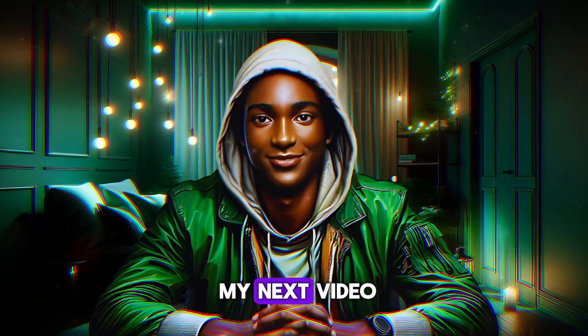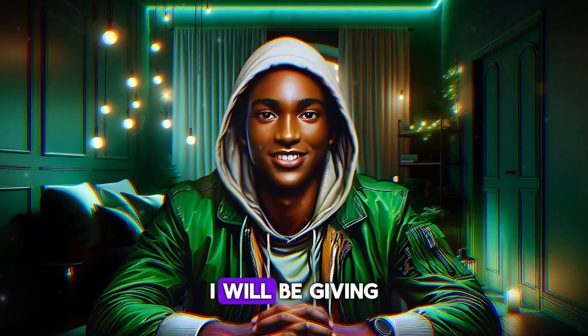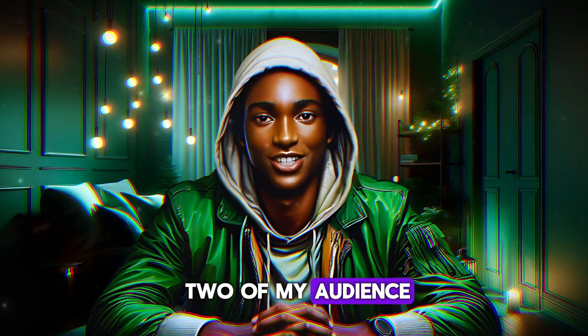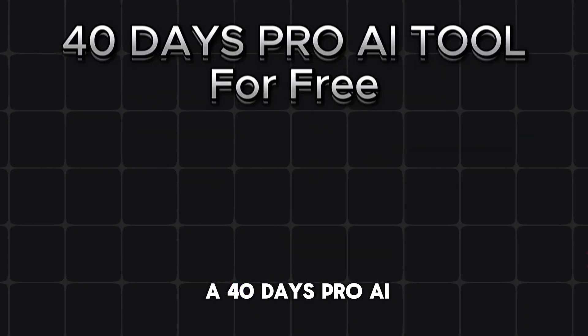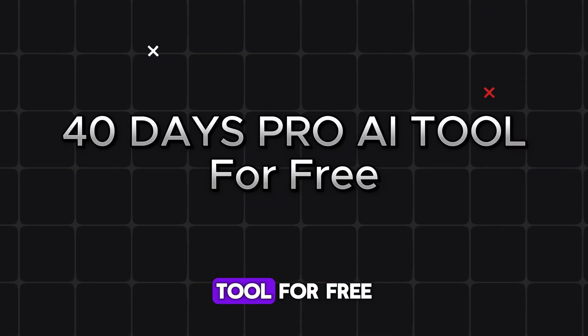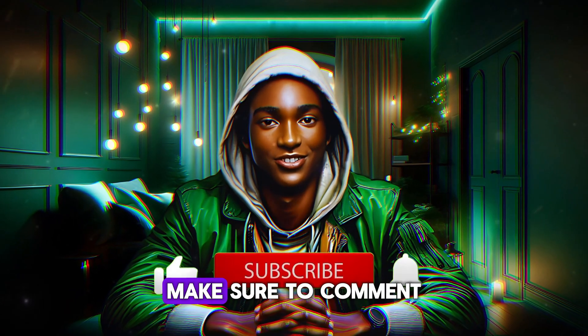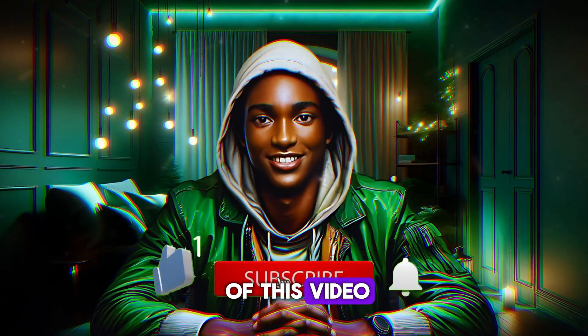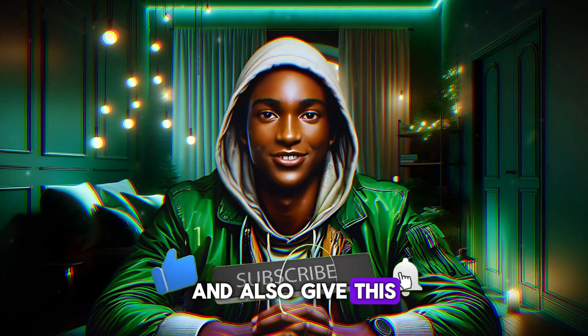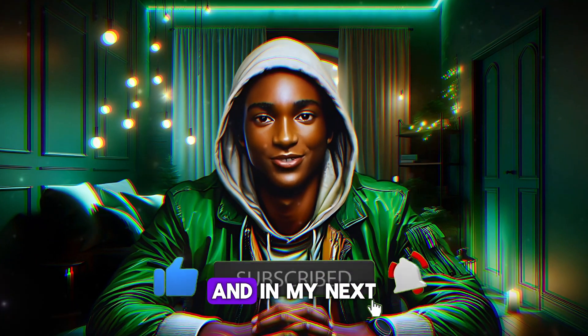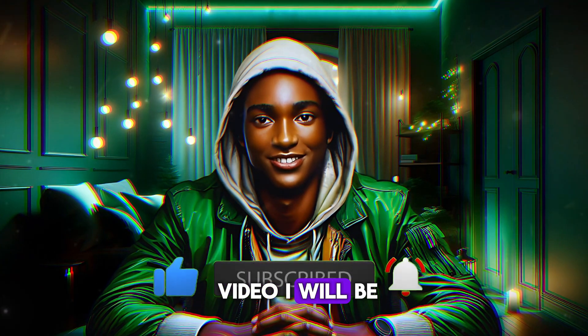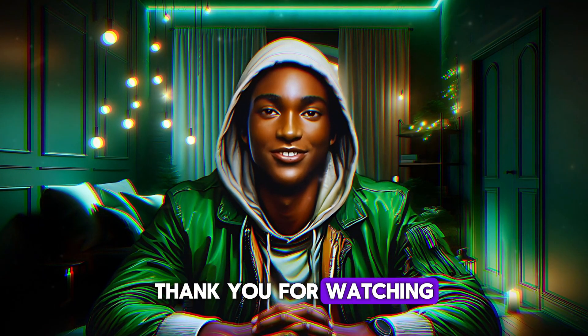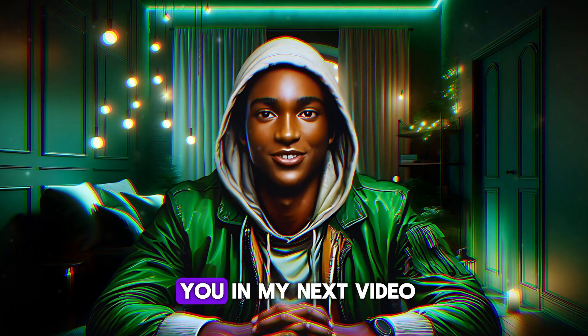Now let's go over today's giveaway. As a subscriber, in my next video I will be giving two of my audience a 40 days pro AI tool for free. To qualify, make sure to comment in this comment box of this video and also give this video a like. And in my next video, I will be announcing the winner. Thank you for watching and hope to see you in my next video.